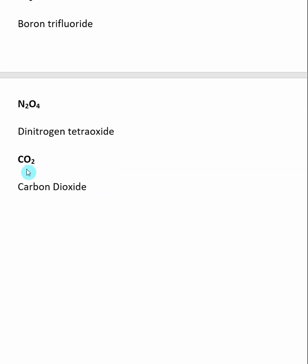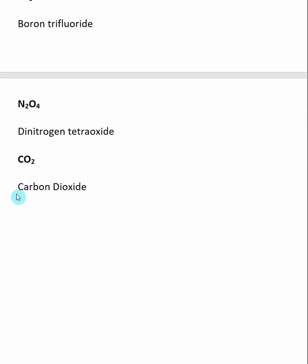This last one, we have carbon and oxygen. The element on the left is carbon, and there's only one of them, so we do not put the prefix mono in there. The element on the right is oxygen — there's two of them, so it will get the prefix di. No prefix for the element on the left, then the full name of the element on the left: carbon.